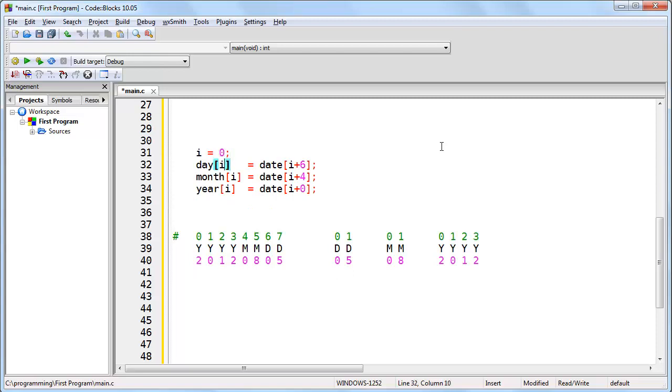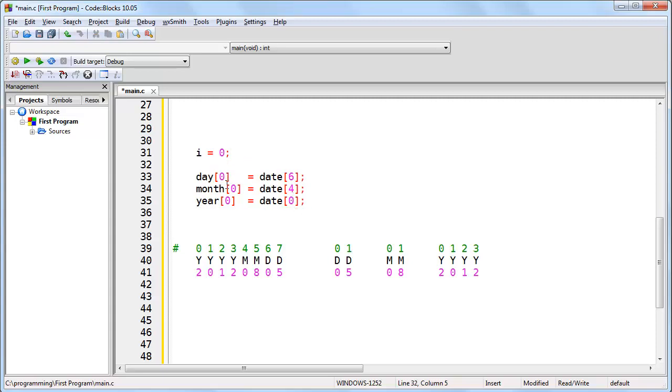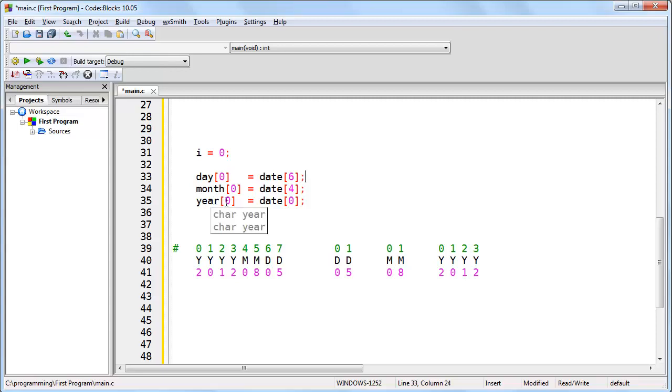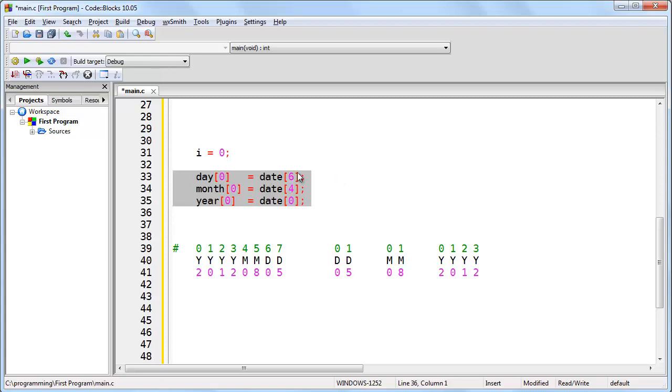We know i is equal to 0, and so we can just simply change everything to 0. Whenever you have an array and you're looking at that array element index 0, you know that that's the first element of the array. So whenever you see something that looks like this, you should say in your mind the first element of day is going to be set to in effect the seventh element of date. So logically you're saying the first character of the day is going to be set, then the month, then the year. You don't even need to worry so much about how it's happening just as long as you understand when you look at these three lines of code and you're able to say the first character of day, month, and year are being set.